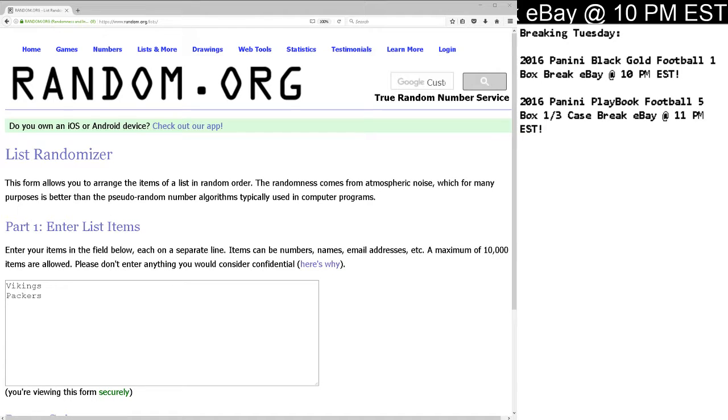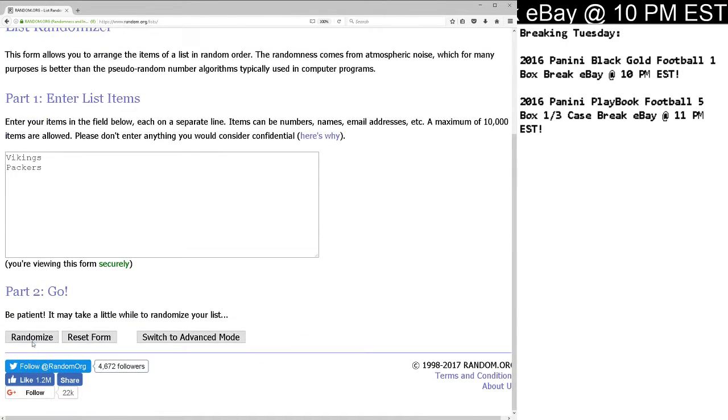First randoms between the Vikings and the Packers, Brett Favre, Aaron Rodgers, 64-79 rivals insert. We go five clicks. We've got the Vikings and the Packers in here.